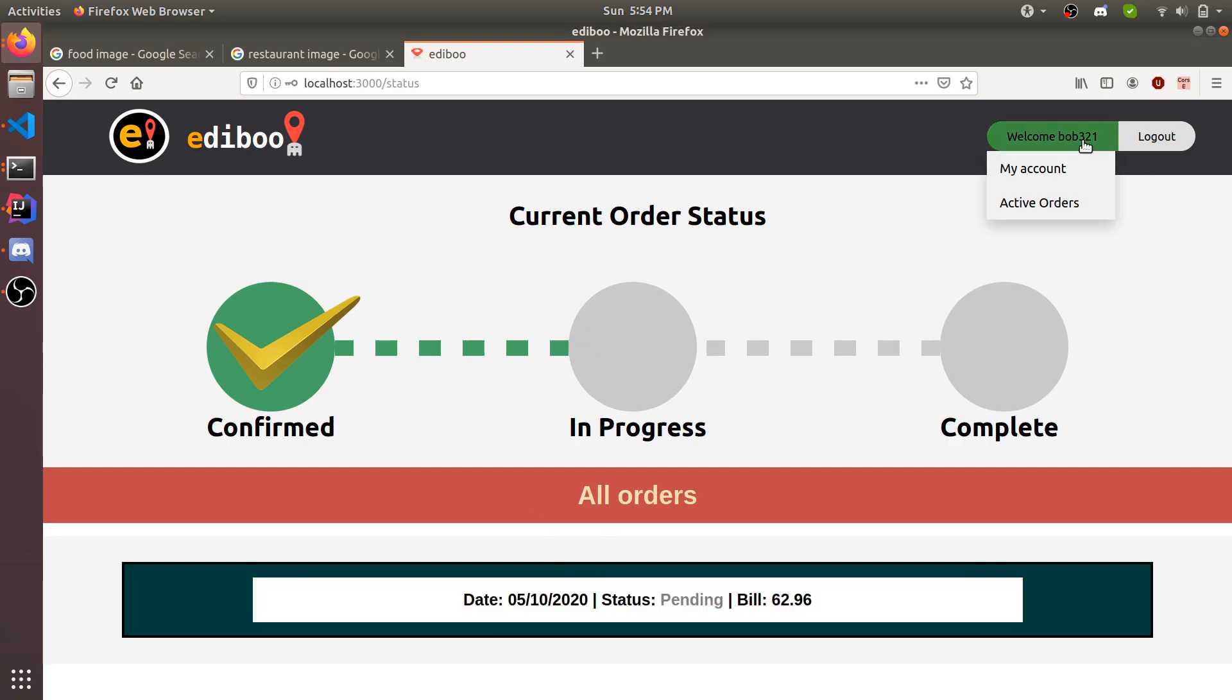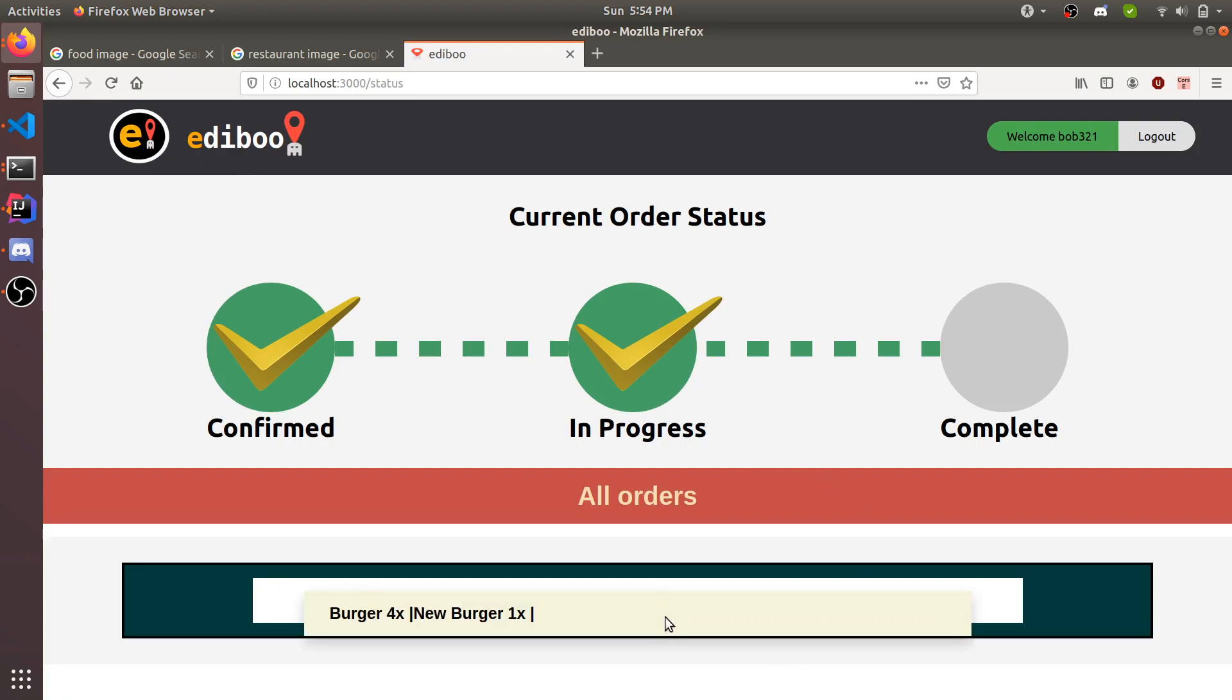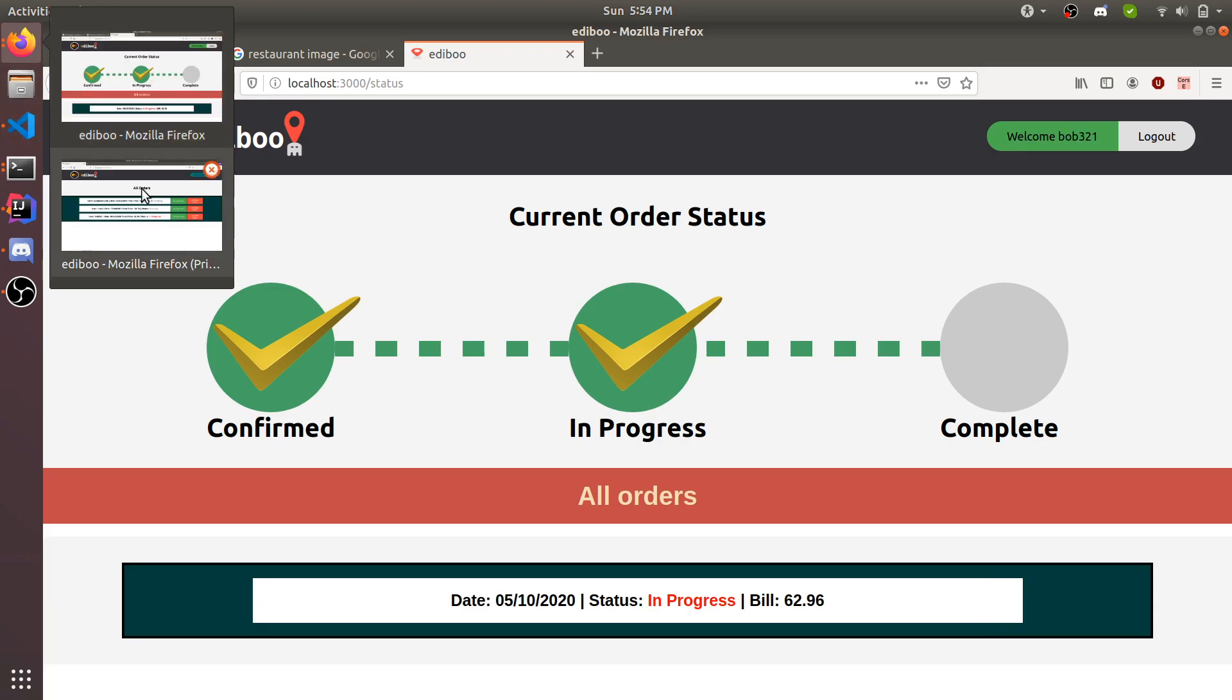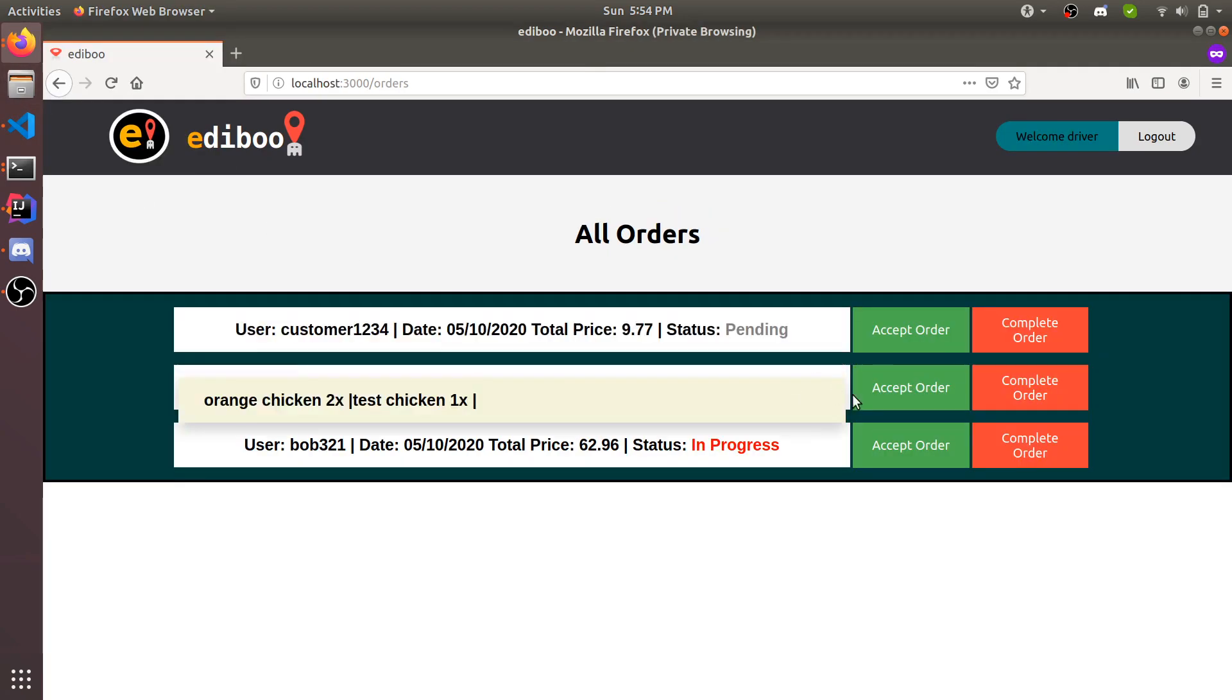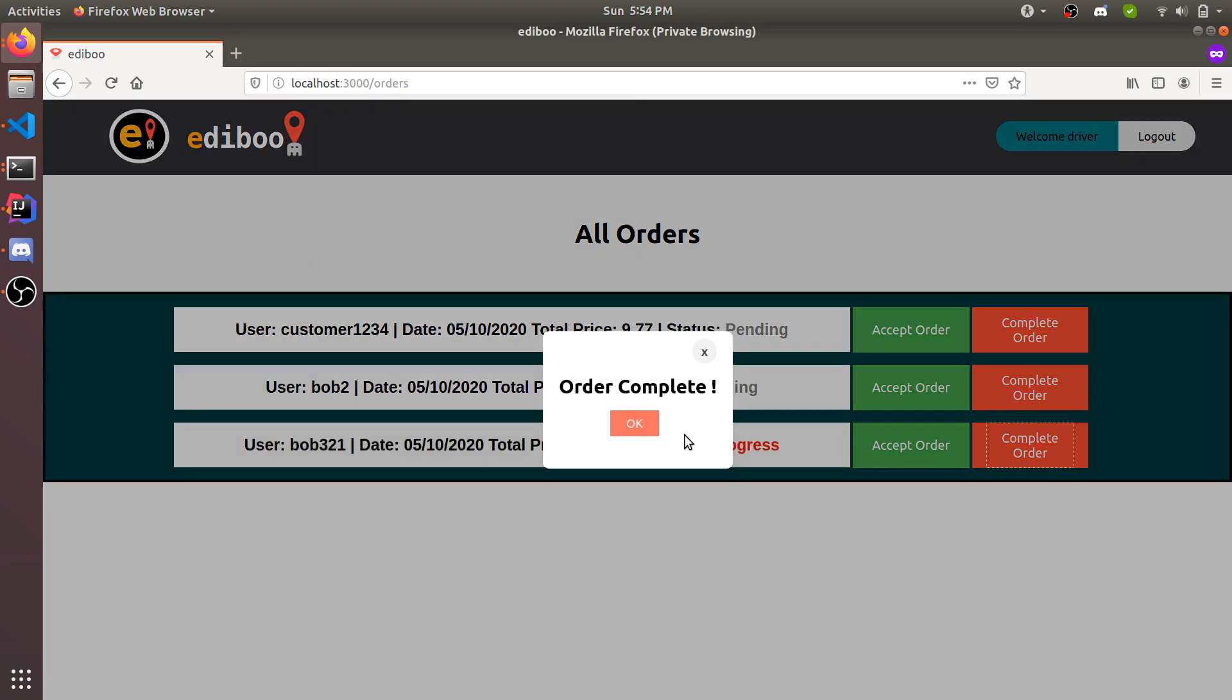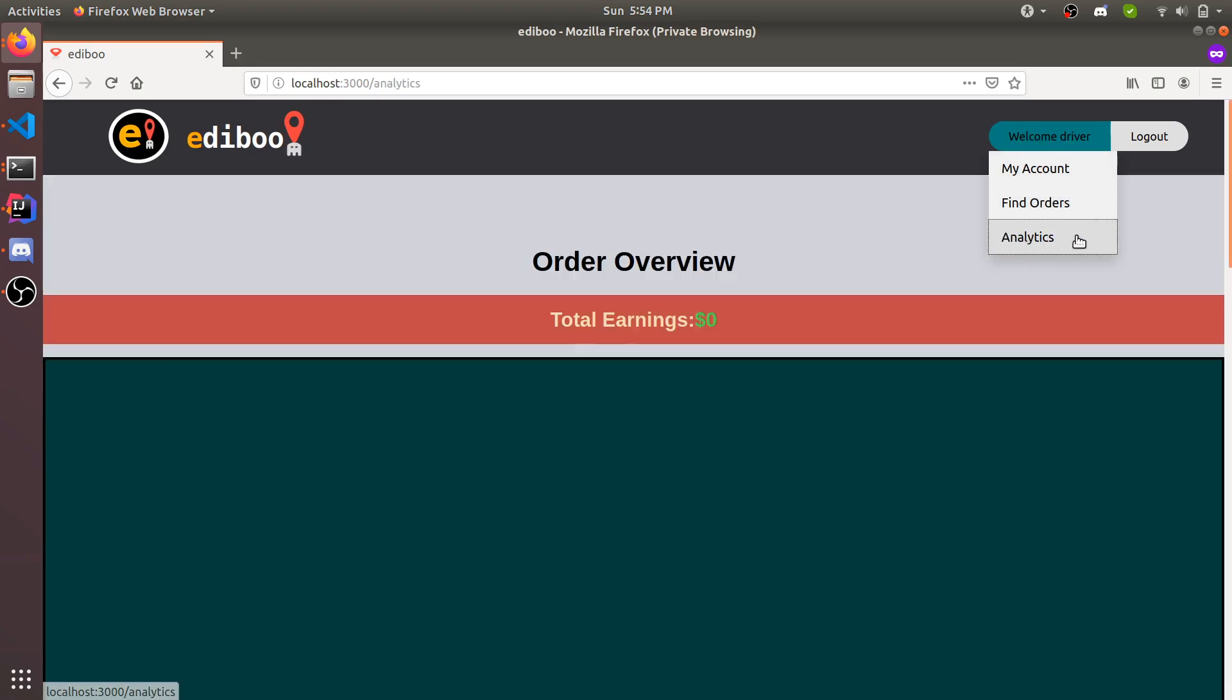If we look at the customer, which is Bob321, and we refresh now, his order is in progress and this status says in progress with the same invoice. Once the driver decides he's done, he delivered it, he can just complete order. Once that's done, the order is now removed because it's no longer available. Nobody else can pick it up.